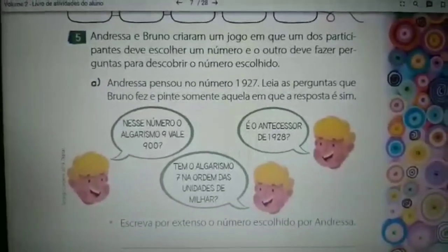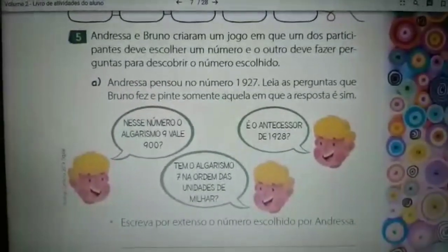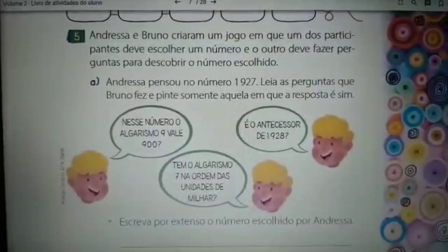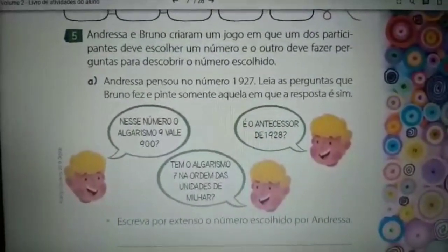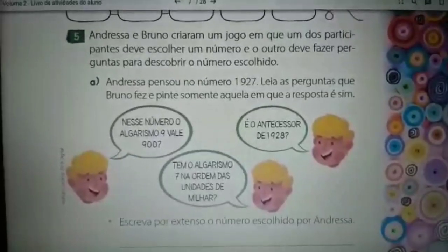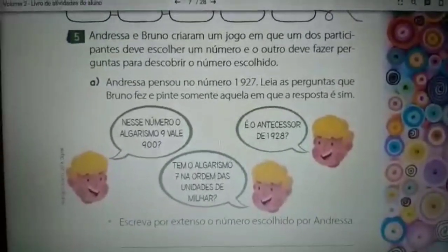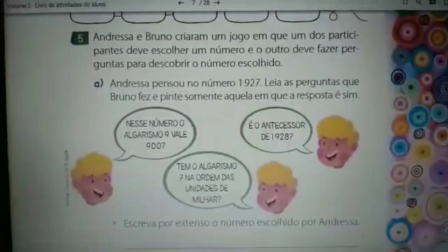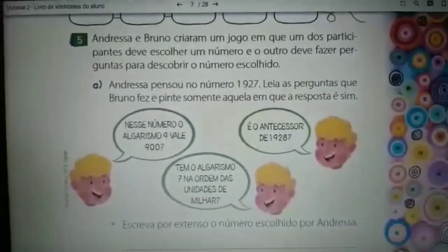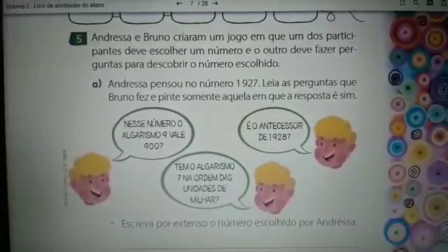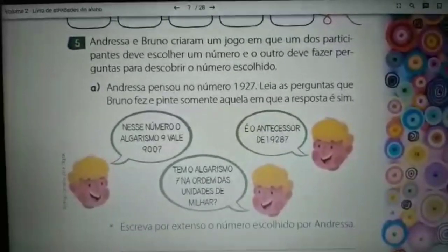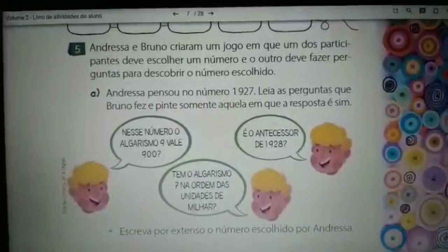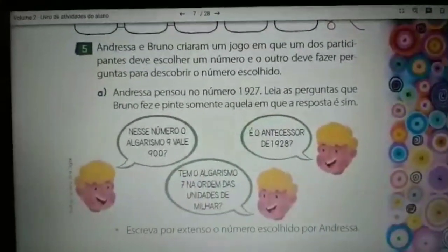O que o Bruno vem falando? Nesse número, o algarismo 9 vale 900? Então, no número 1927, o 9 vale 900? Se sim, vocês vão pintar. Segundo: tem o algarismo 7 na ordem das unidades de milhar? De acordo com 1927, tem 7 na ordem de milhar? Se sim, pintar. Se não, não.